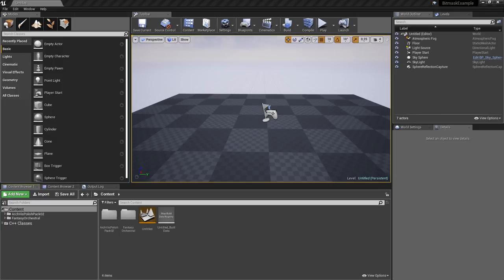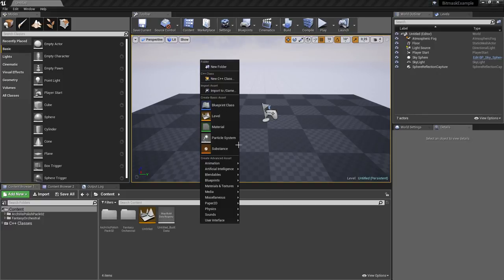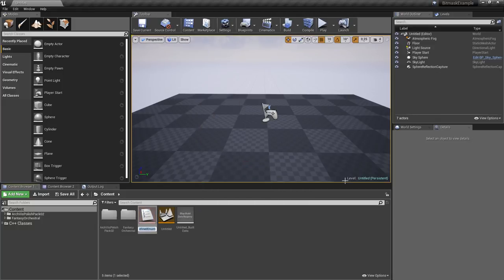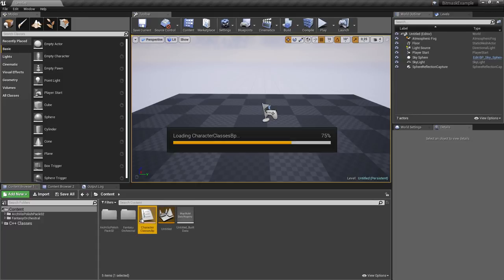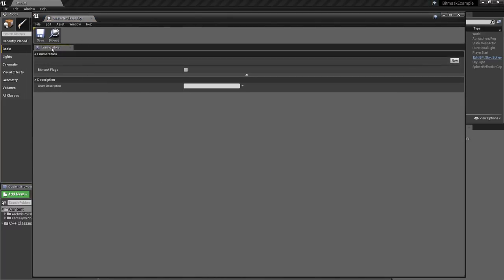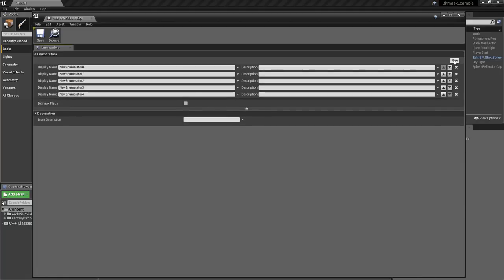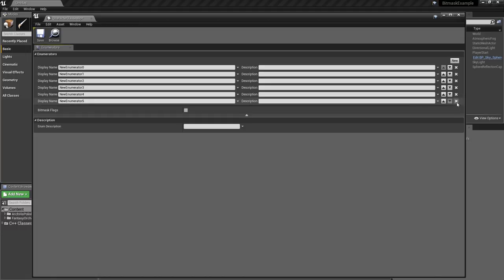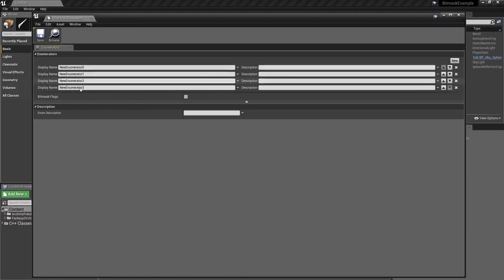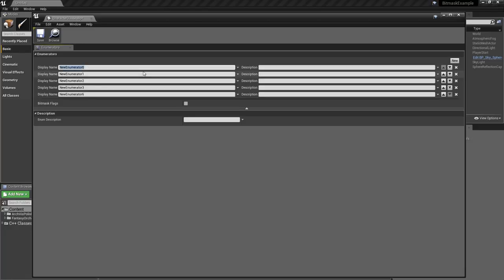Let's jump into this. We have project 4.21 and this is a completely new project. I want to create a Blueprint which is an enumeration and I'll call it something like CharacterClasses Blueprint. I would like to define our enumeration — this is basically an enumerator which is an enum starting from zero or starting from one, and every value is just increasing by one.